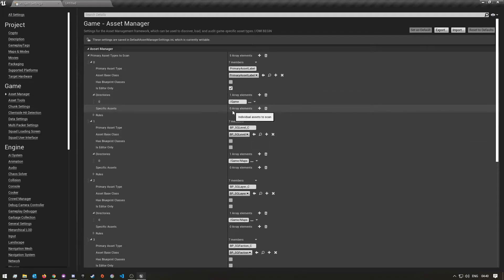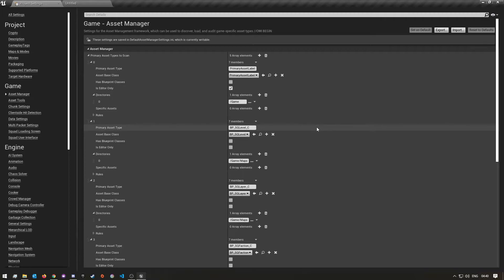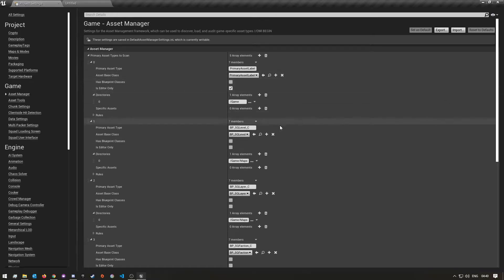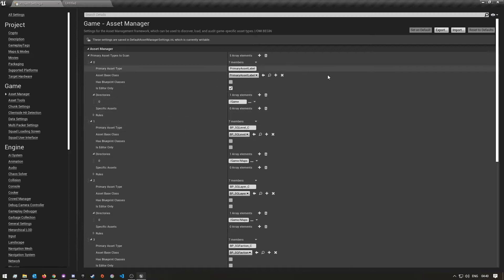What we're going to do here is specify to the engine where your maps are, where your gameplay layers are, and where your faction settings or data tables are. Otherwise if you don't do this, when you go to play, some stuff might not work - it might not even load your factions if you have a custom faction.